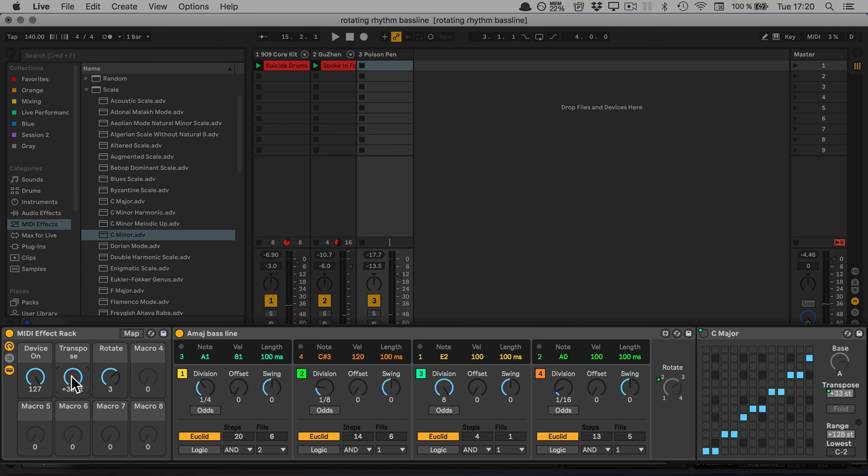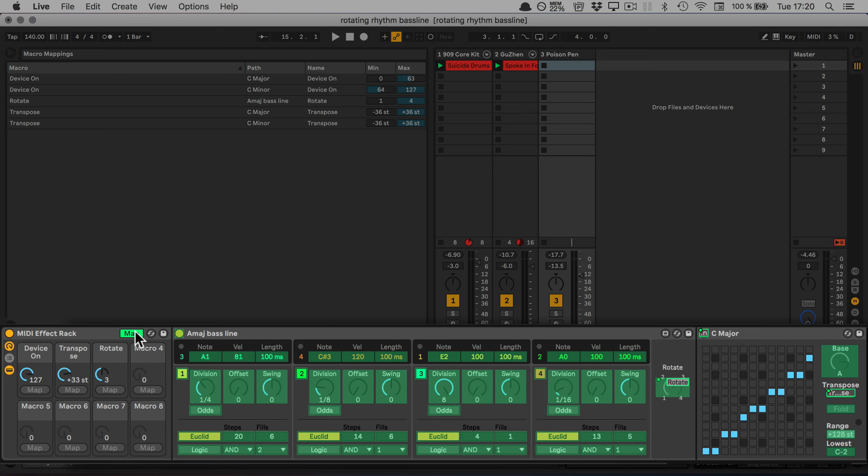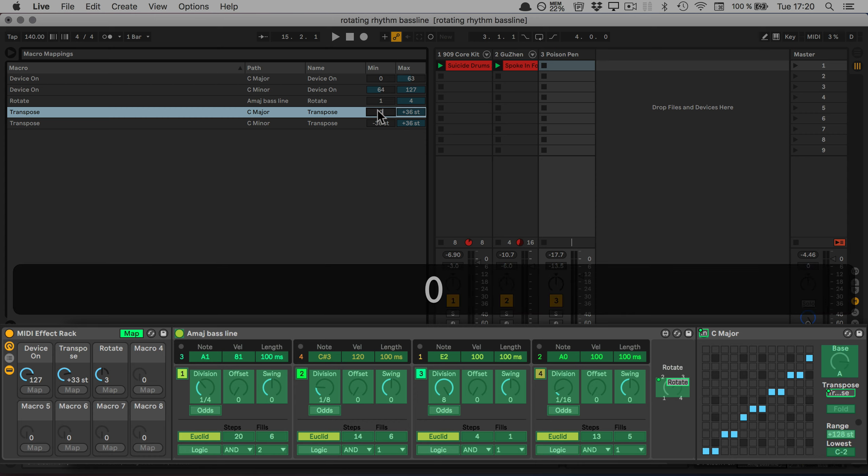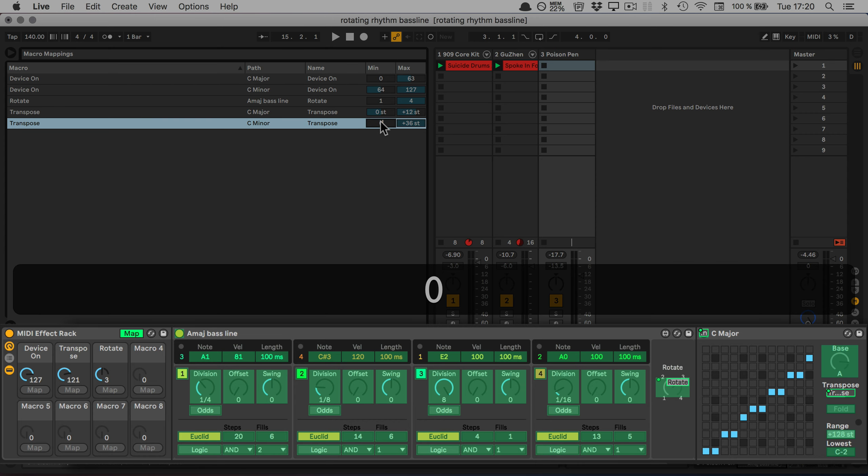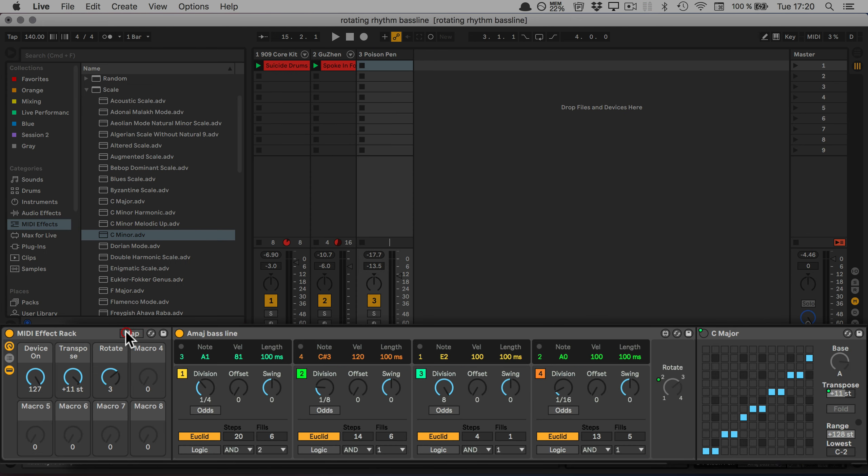Well, we wanted to have a bass, so we're going to go into the mapping mode again and adjust the transpose settings for min and max. We're going to just do an octave, so from 0 to plus 12.